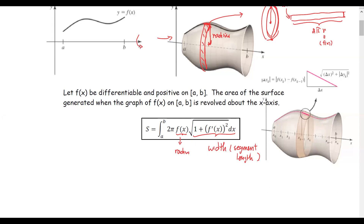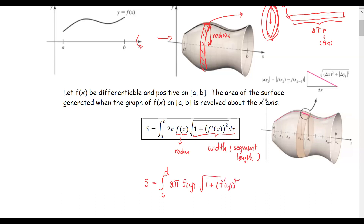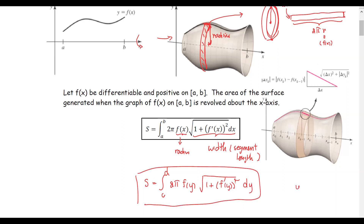For the case where the graph revolves about the y-axis, the formula is s equals the integral from c to d of 2 times pi times the function in y, times the square root of 1 plus the derivative squared with respect to y, for y between point c and point d.